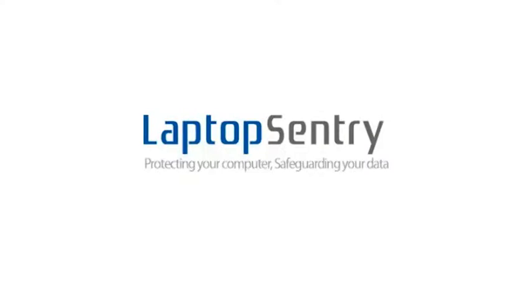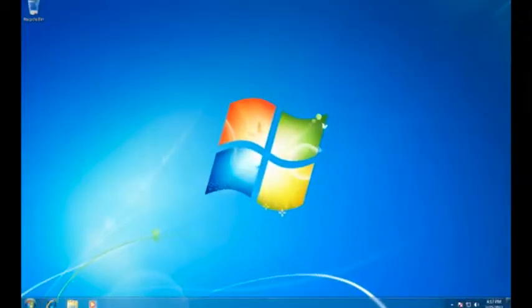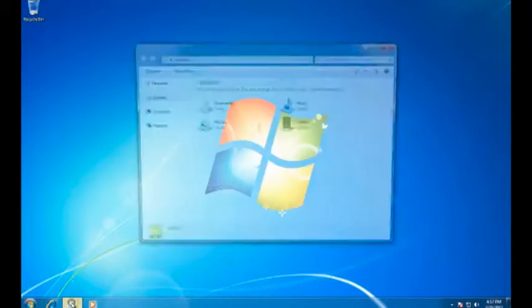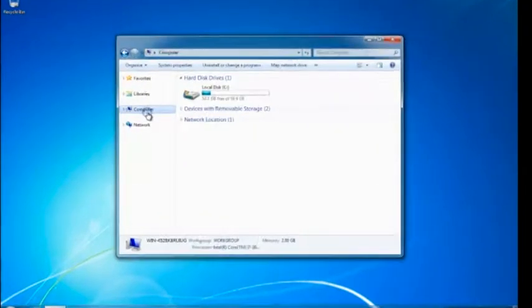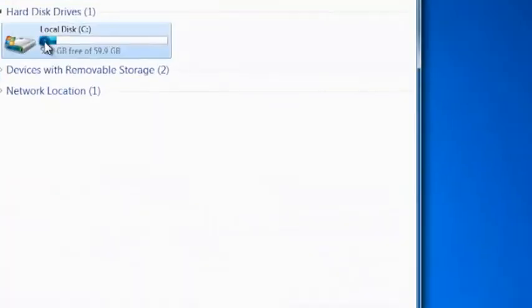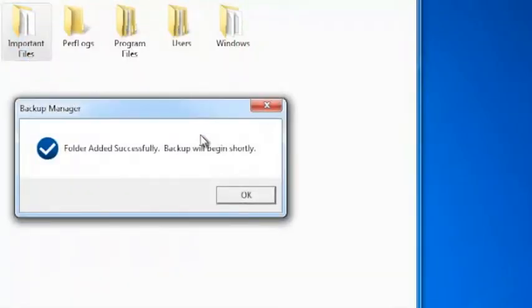With Laptop Sentry, backing up your important files is easy. Simply browse to the folder that you want to backup, right-click on it, and select Backup Folder with Laptop Sentry from the context menu.